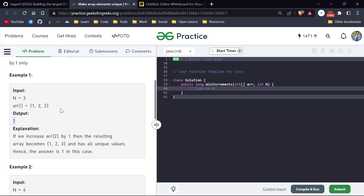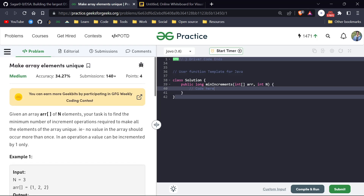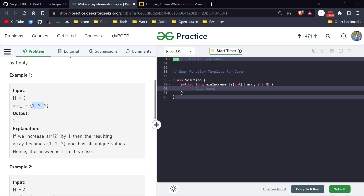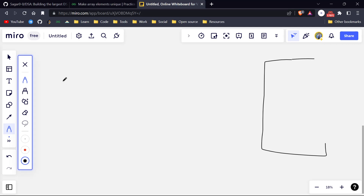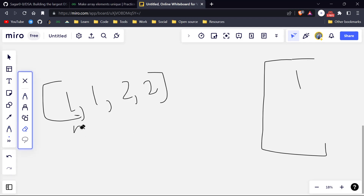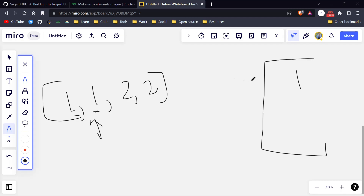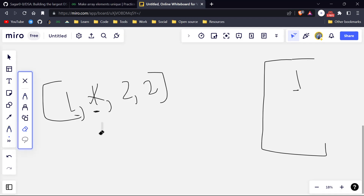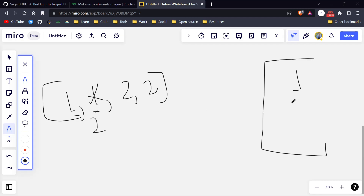The first approach that comes to mind is creating a set of all values. Whenever we get a value, we add it to our set. For the example array [1, 2, 2]: when we hit the first one, it's not in the set so we add it. When we hit one again, it's already present so we change it to two since two is not in the set, and add two to the set.